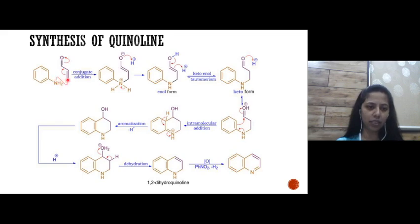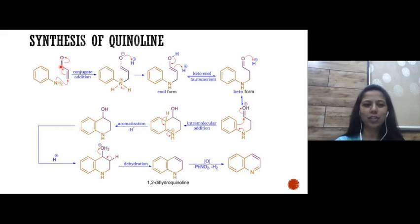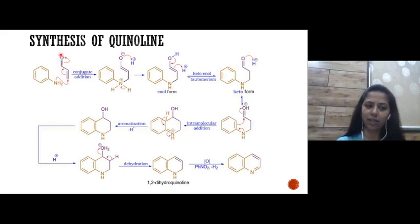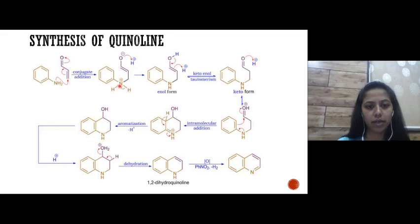Aniline's nitrogen has a lone pair of electrons. With that lone pair, nitrogen attacks the carbon of acrolein, increasing valency over that carbon. The bond electrons shift between the two carbons; then the bond electrons between this carbon and oxygen shift to oxygen, giving oxygen a negative charge and nitrogen a positive charge.